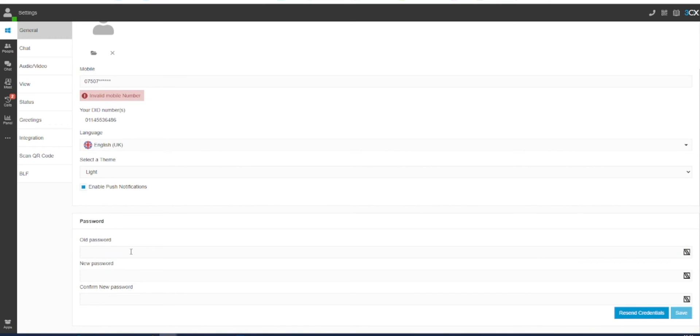Unlike many other 3CX menus, the password saving process does require you to manually click a Save button to confirm the password change process.